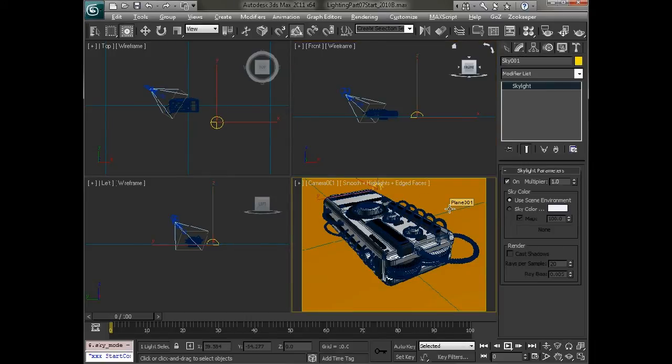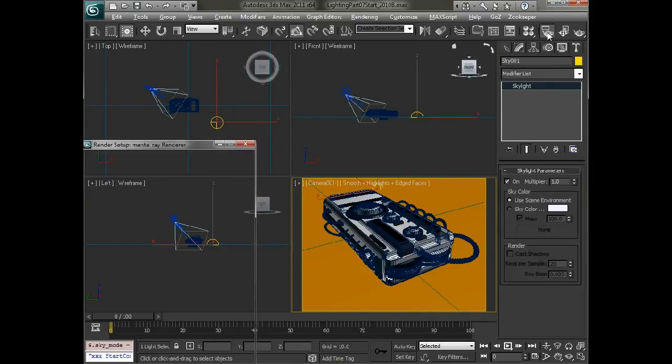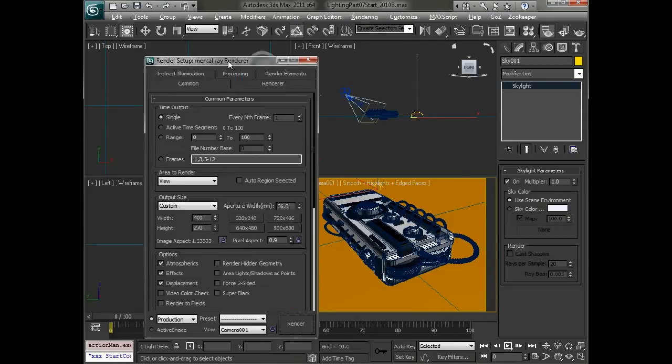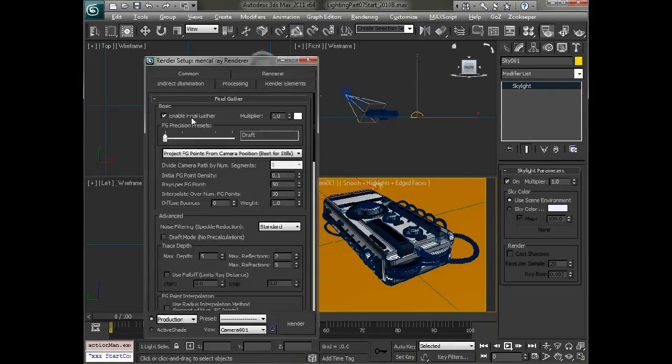The next thing we'll have to do in order to actually get light in this environment with that is go into the render settings, and we're going to want to turn on indirect illumination with final gather. And the draft setting will be fine for right now.